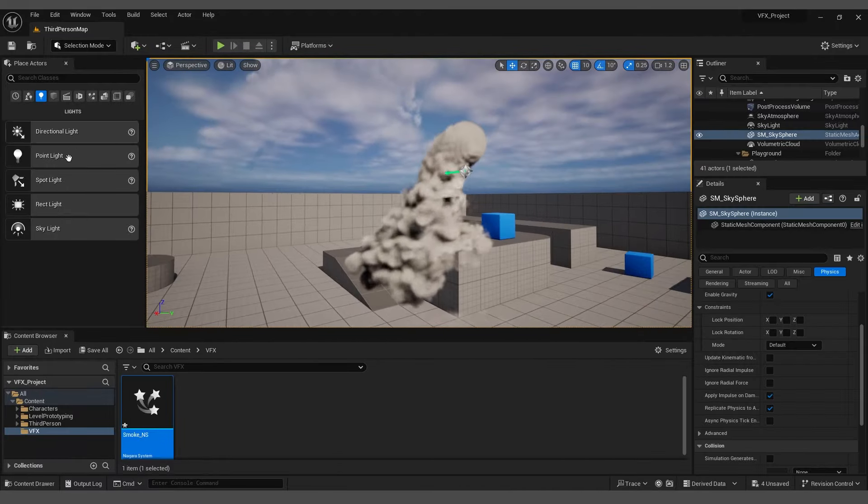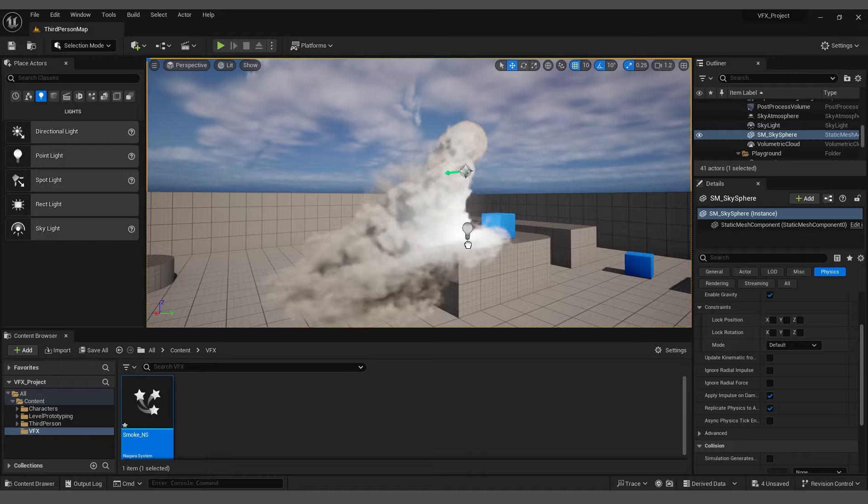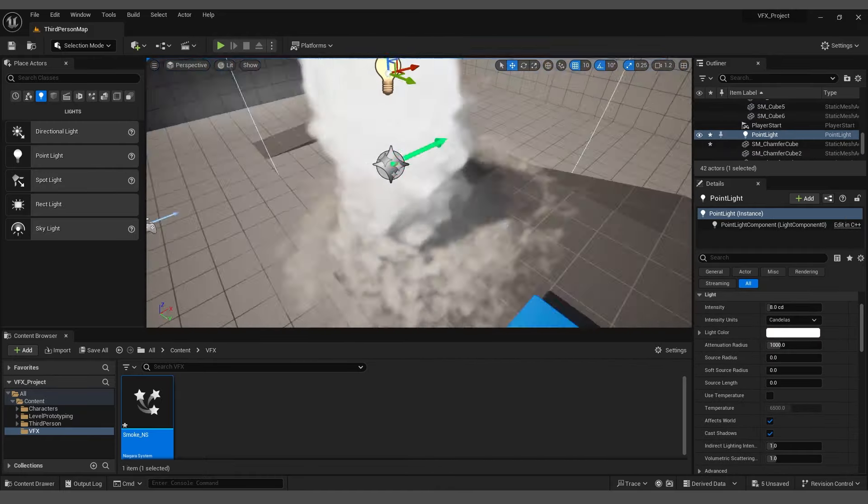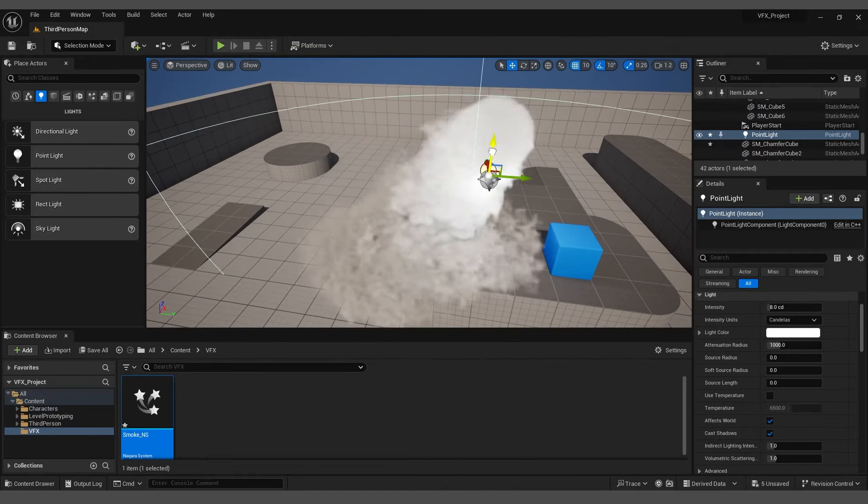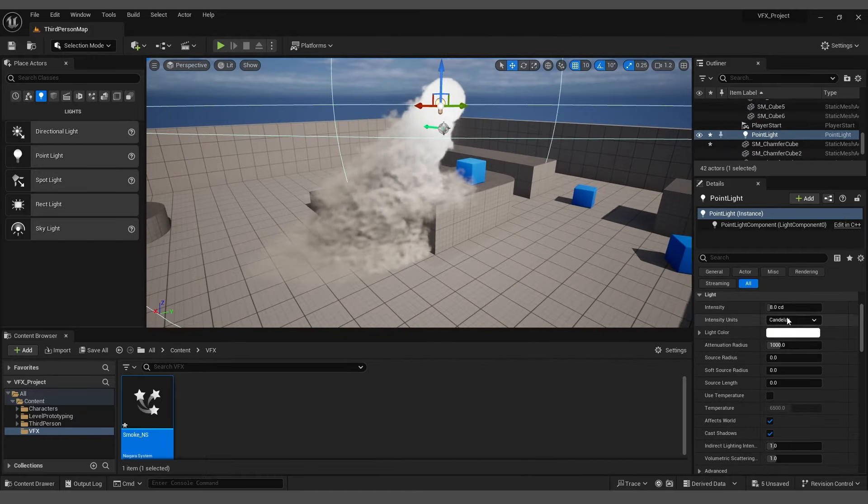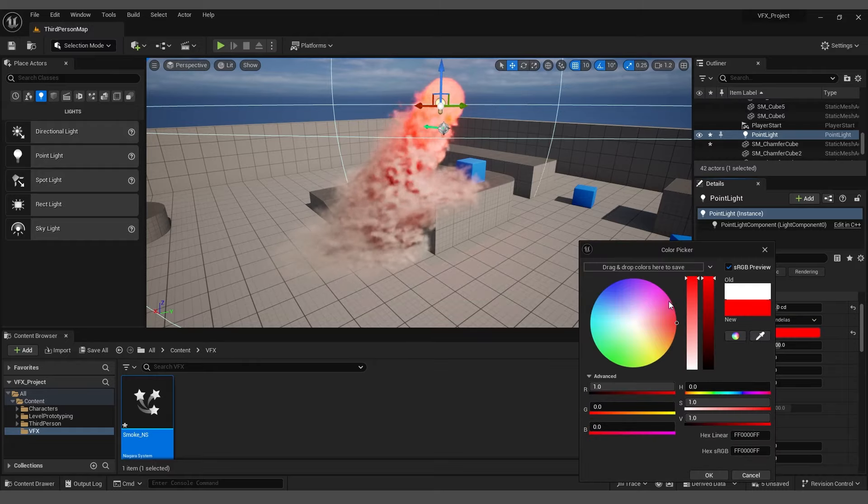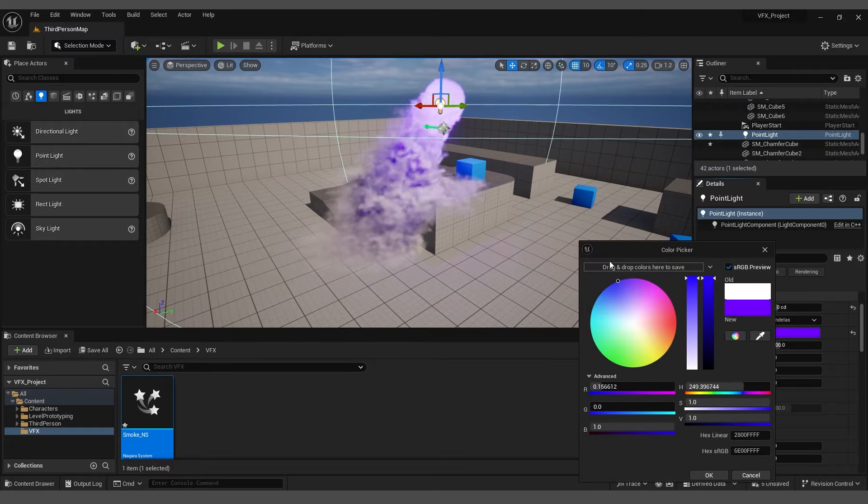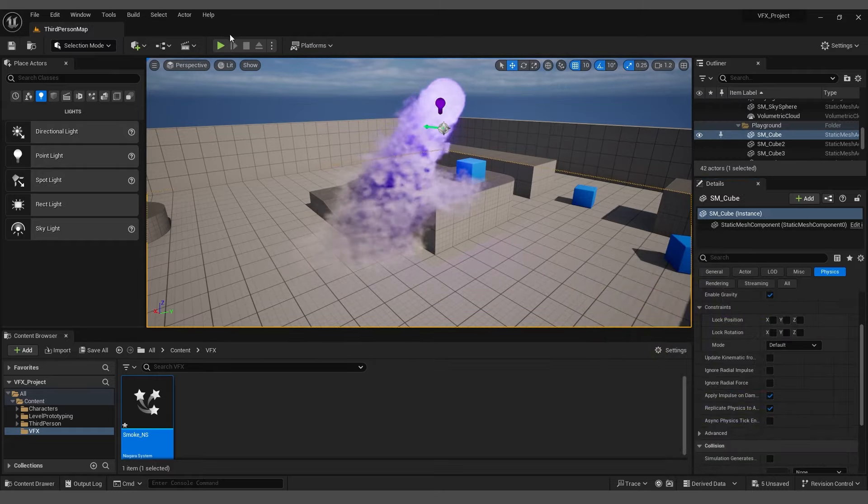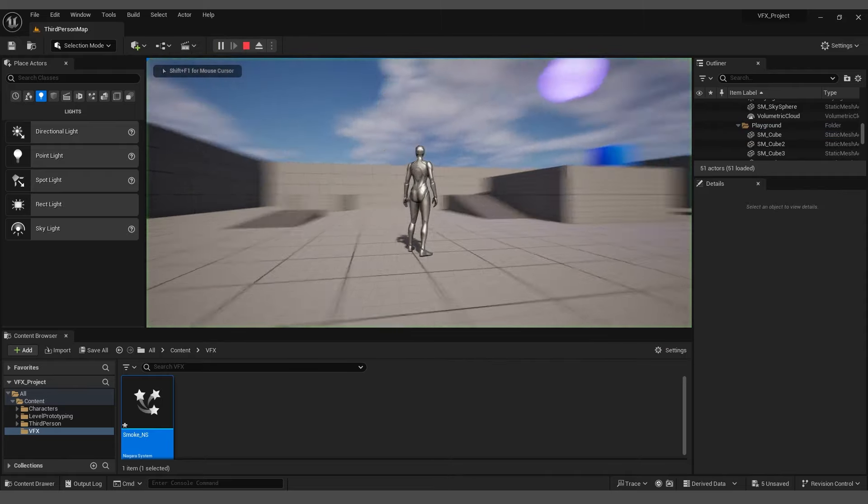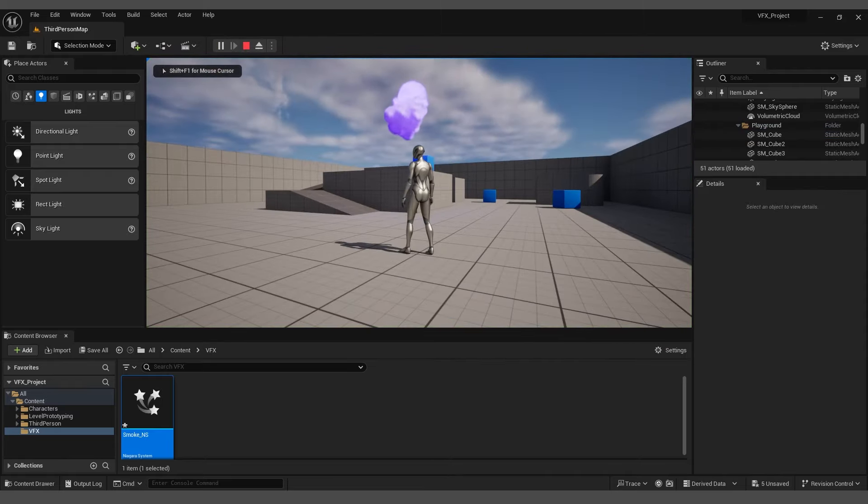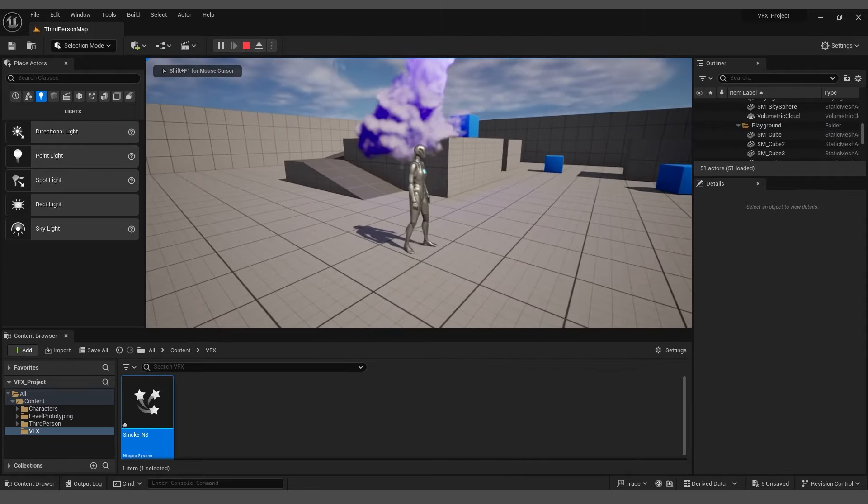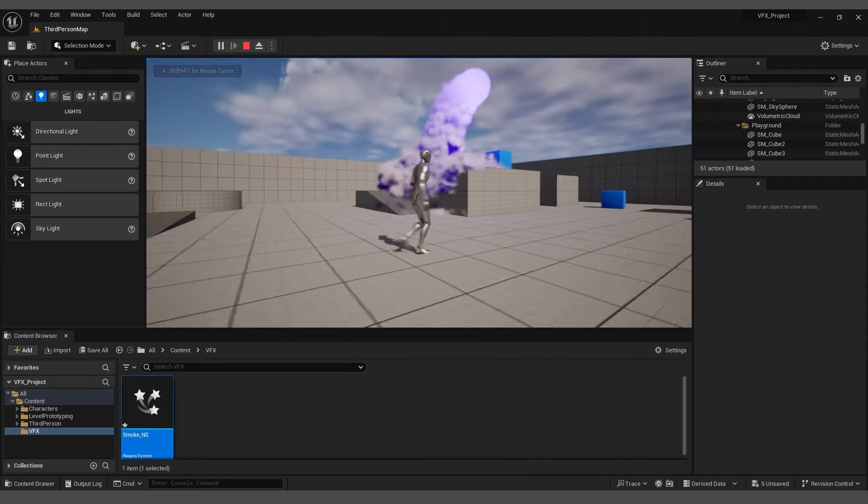Finally, create a point light. Position it inside the smoke emitter. Choose a color of your liking, and I will select this color for now. Press Play. You will notice that the smoke now has a beautiful blending of colors.